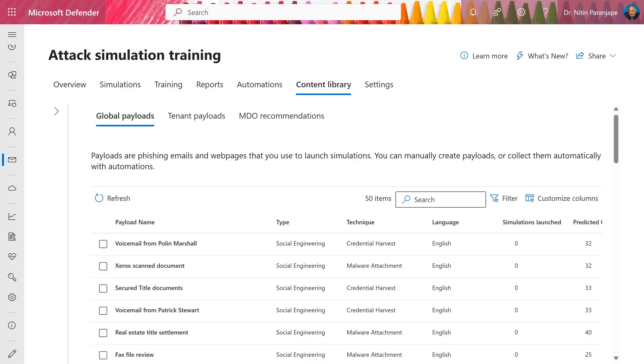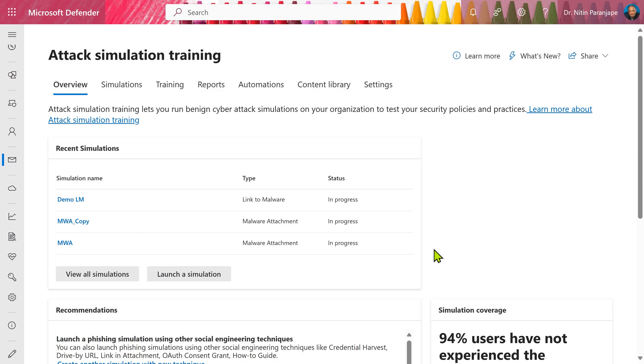Go to Defender. There's a part of E5 or Defender plan to click on attack simulation training and you will see all the options. But let's start from scratch. Launch a simulation.